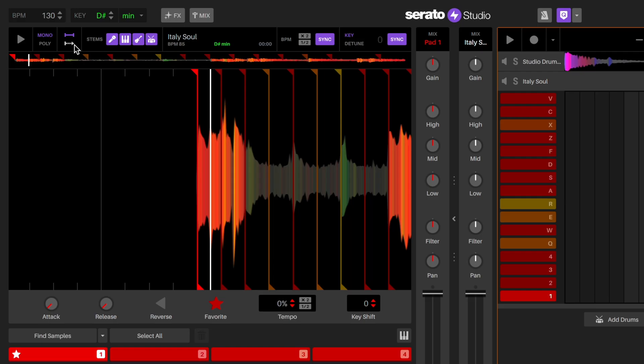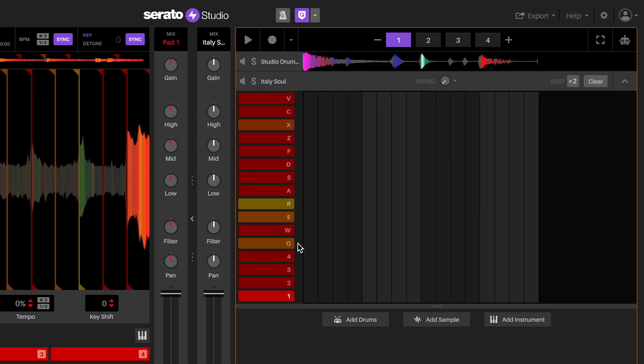If you want your cue point to play continuously, you can turn on the trigger mode by clicking this button. This means when you paint the note in, it will continue to play. Now I can just paint a single note in pad one and it will loop the sample perfectly.